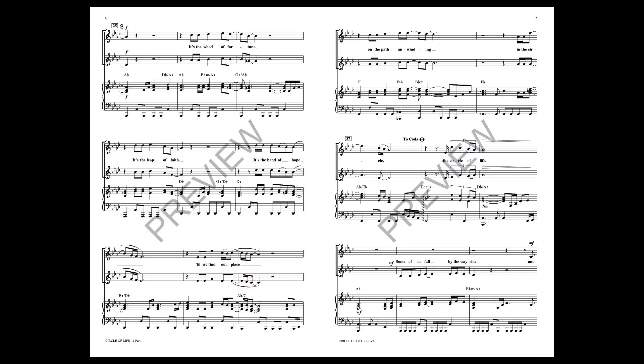It's the wheel of fortune, it's the leap of pain. It's the benefit of hope till we find a place, find a place on the path of my being.